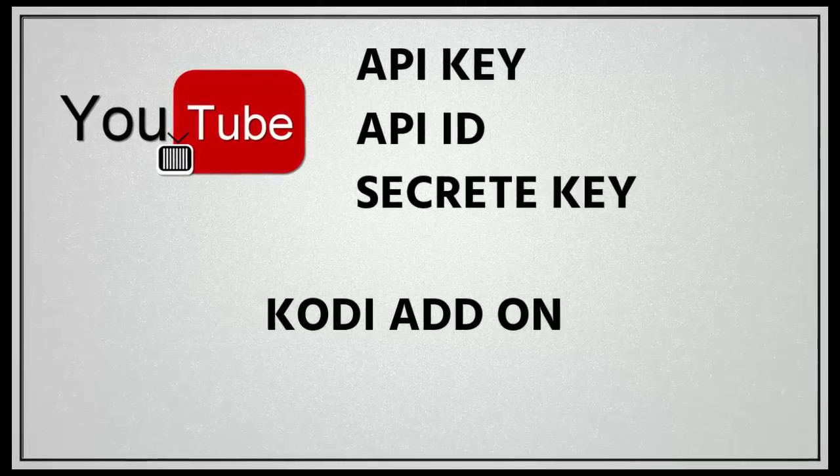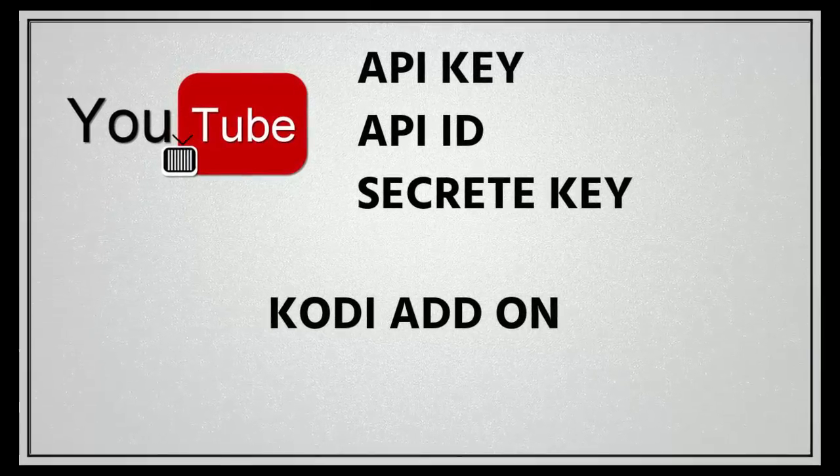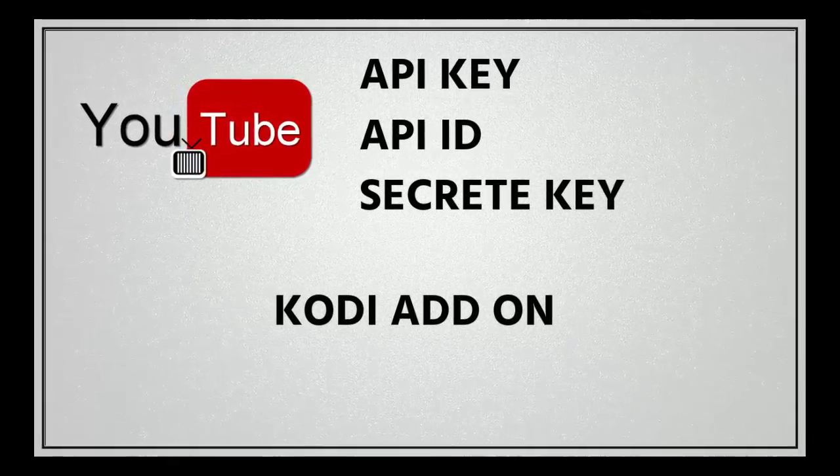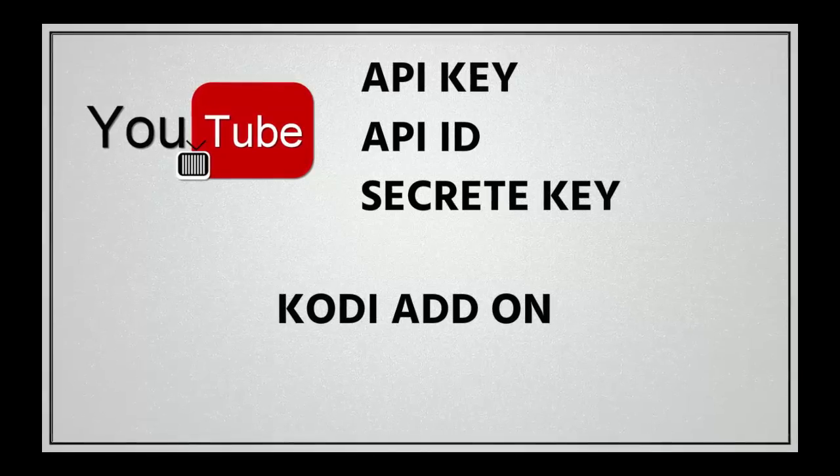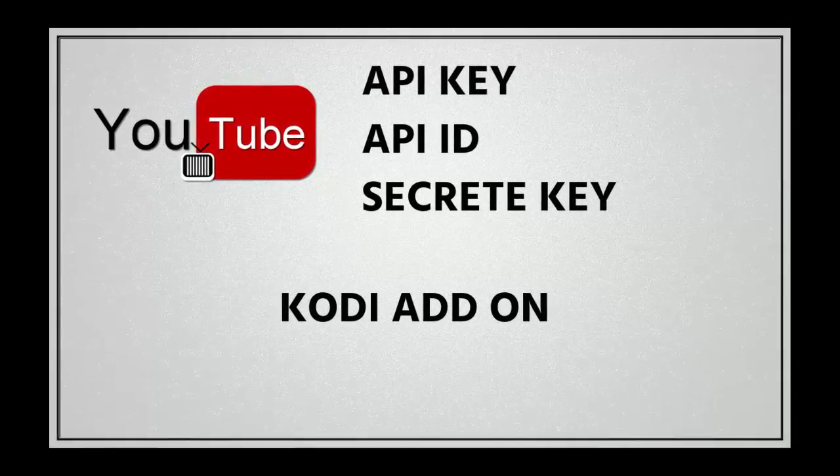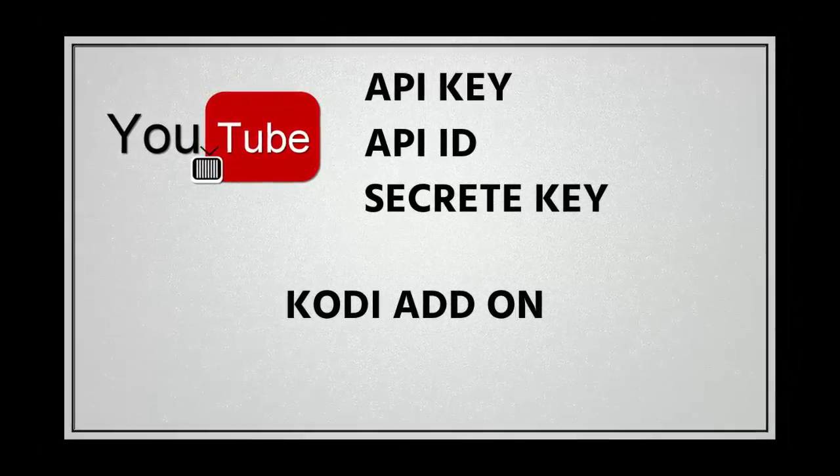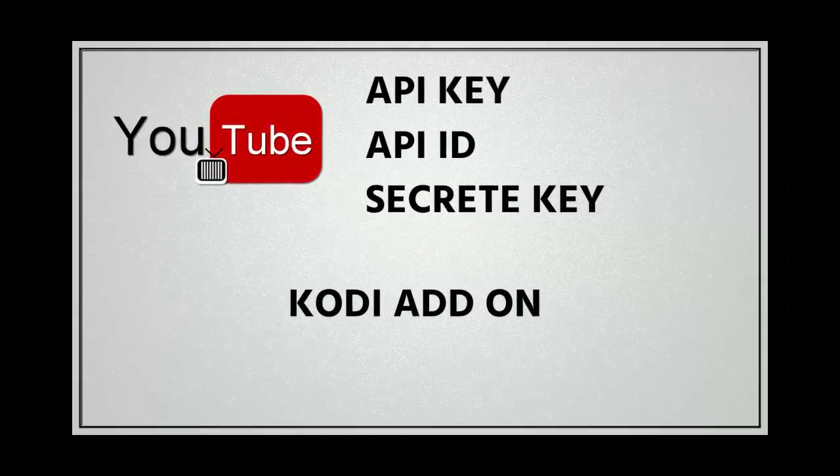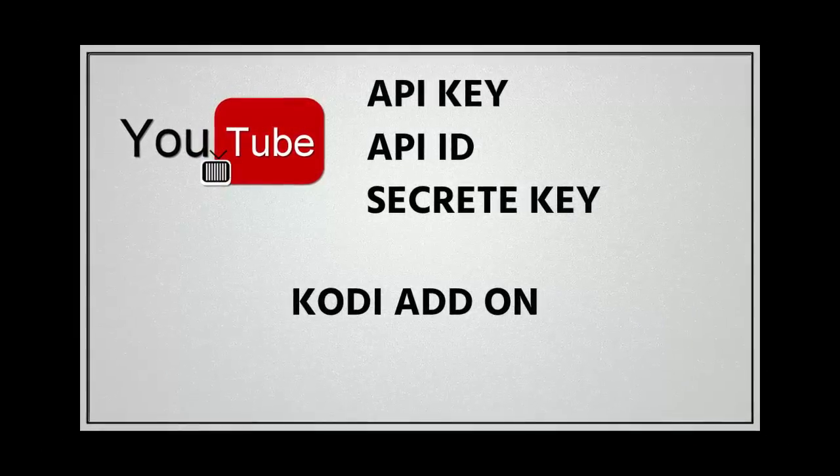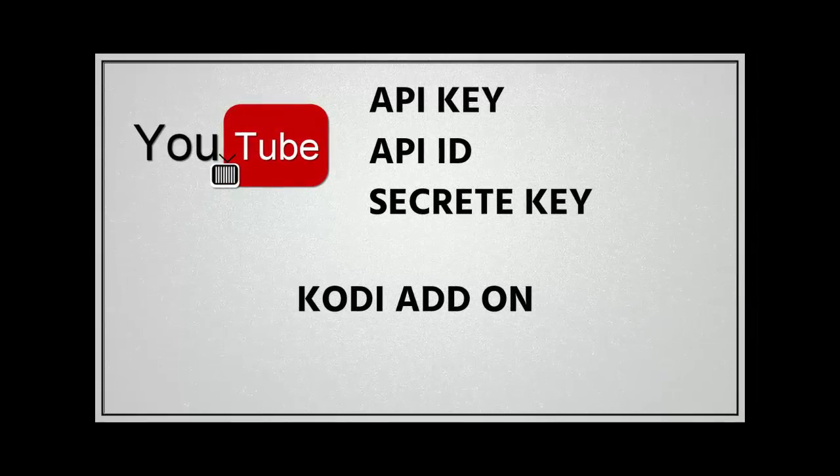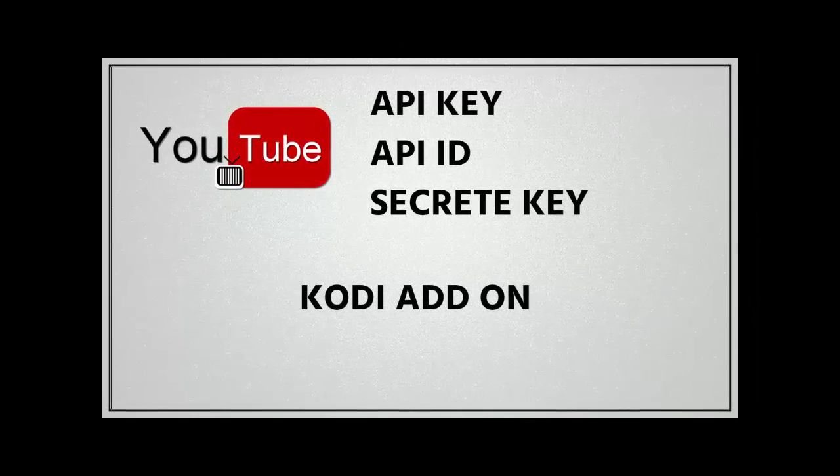In this video, I will show you how to create a YouTube API key for Kodi add-on. Thank you for watching, and if you like this video, please like and share this video.